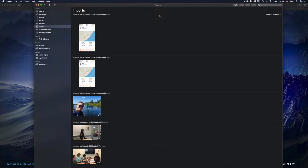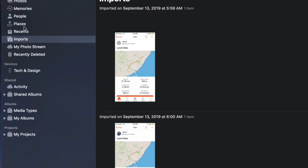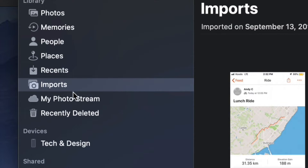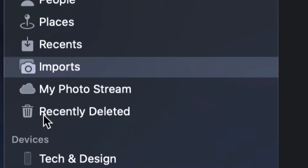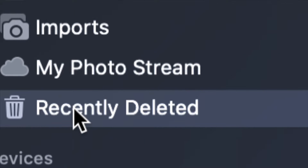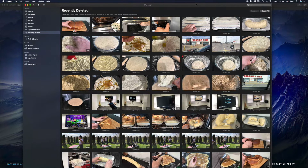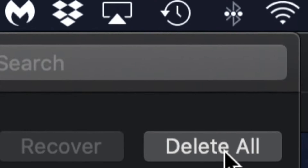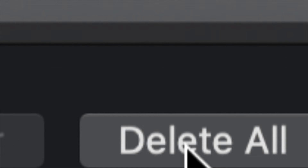Now, to fully delete them and make sure they're not occupying any more space on your Mac, go to the top left-hand side. You'll see options: Photos, Memories, People, Places, Recent Imports, My Photo Stream, and finally 'Recently Deleted' — click right there. In Recently Deleted you'll see everything you've ever deleted, so you can recover pictures if needed. Or you can click 'Delete All' on the top right-hand side to get rid of them 100% from your Mac.